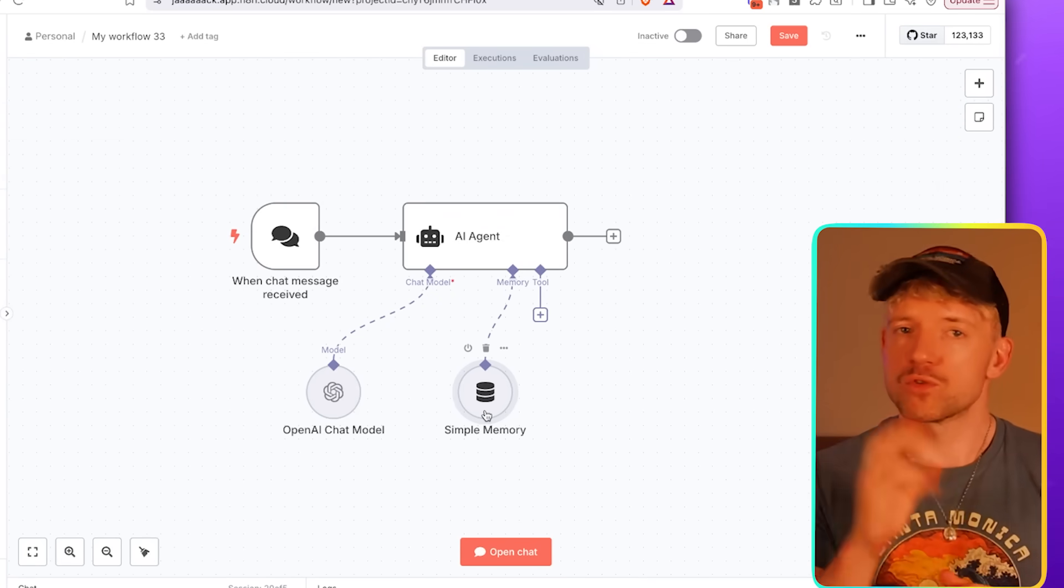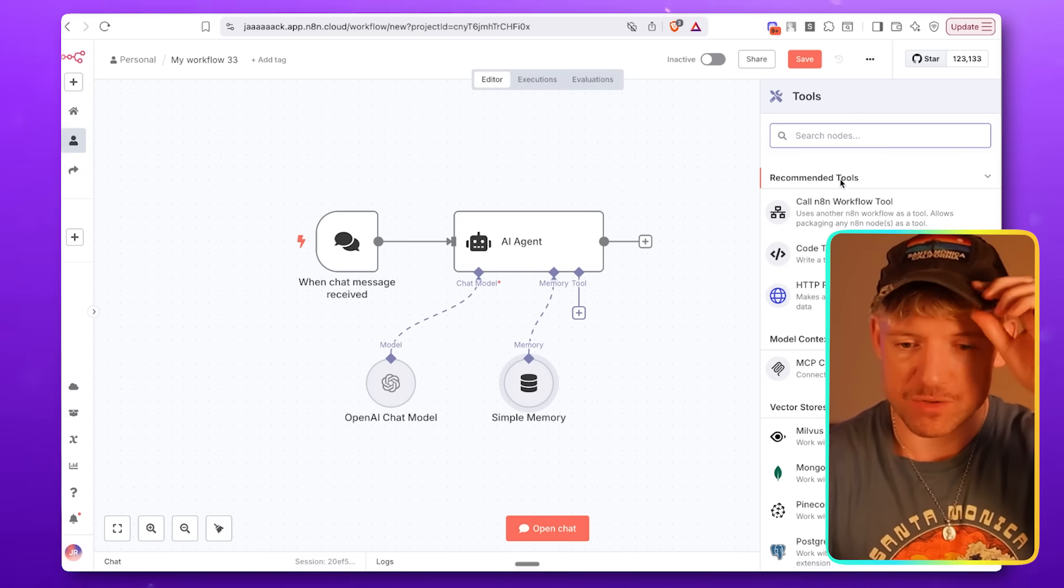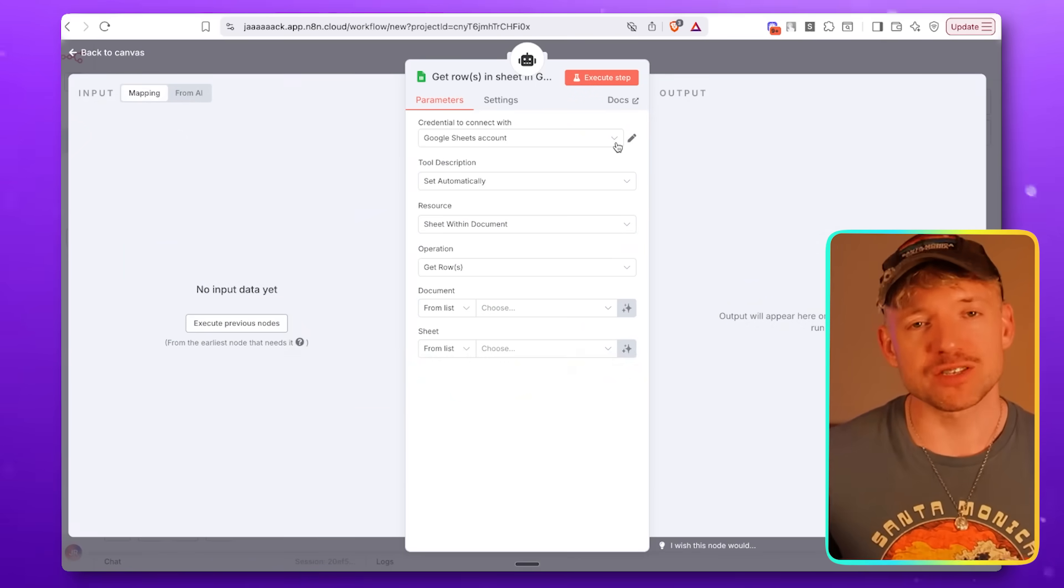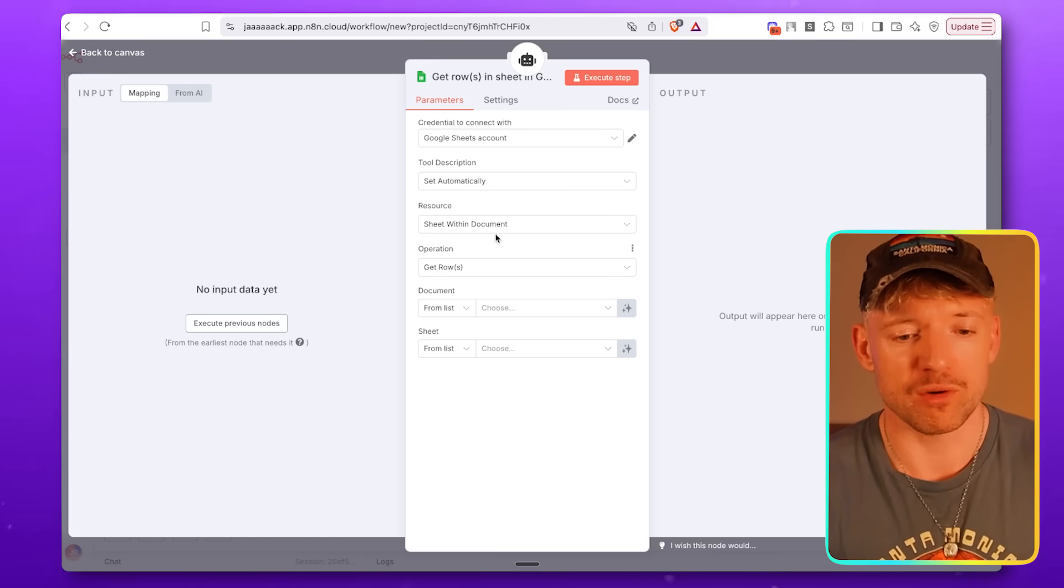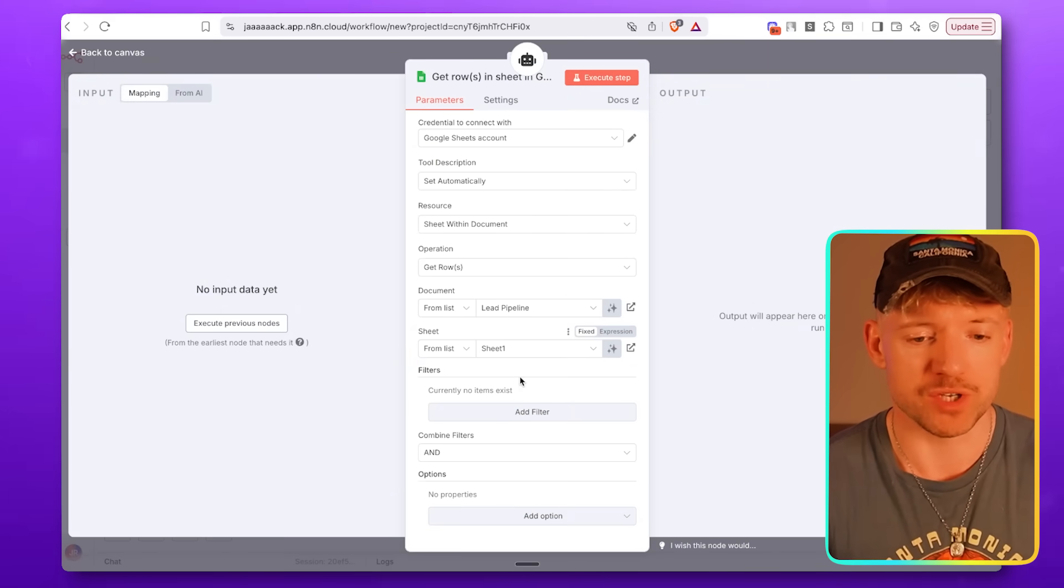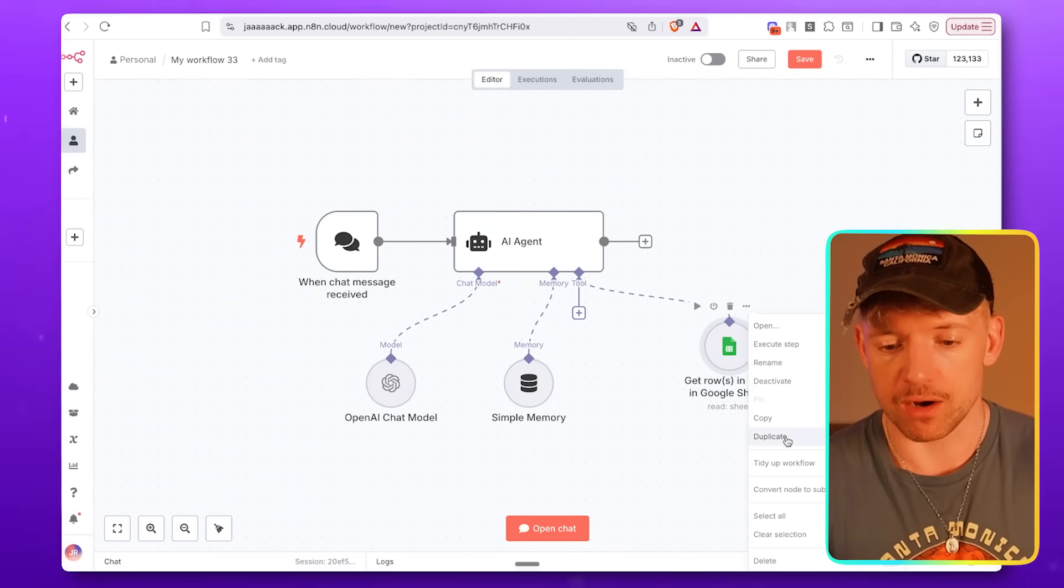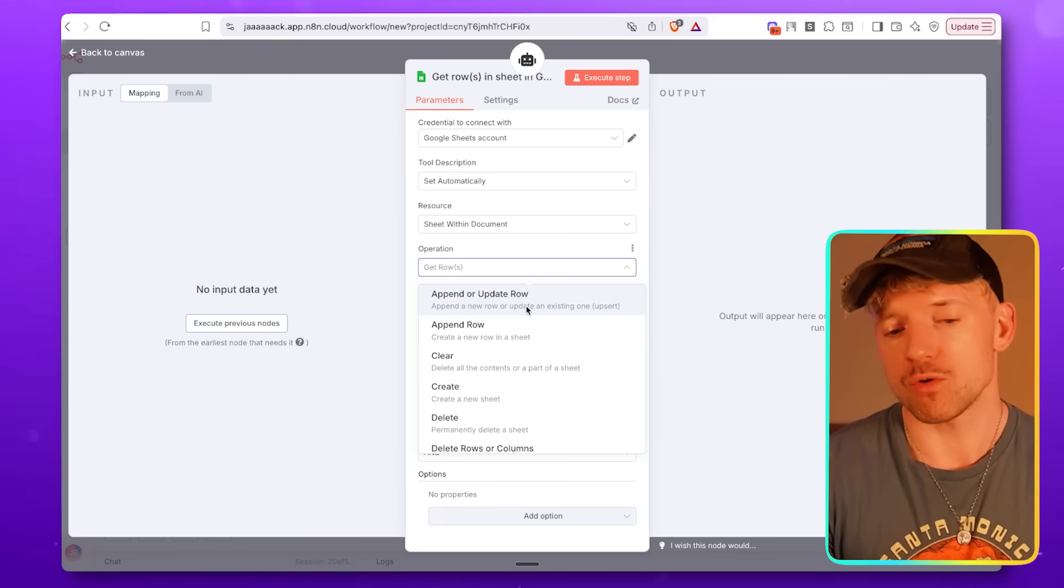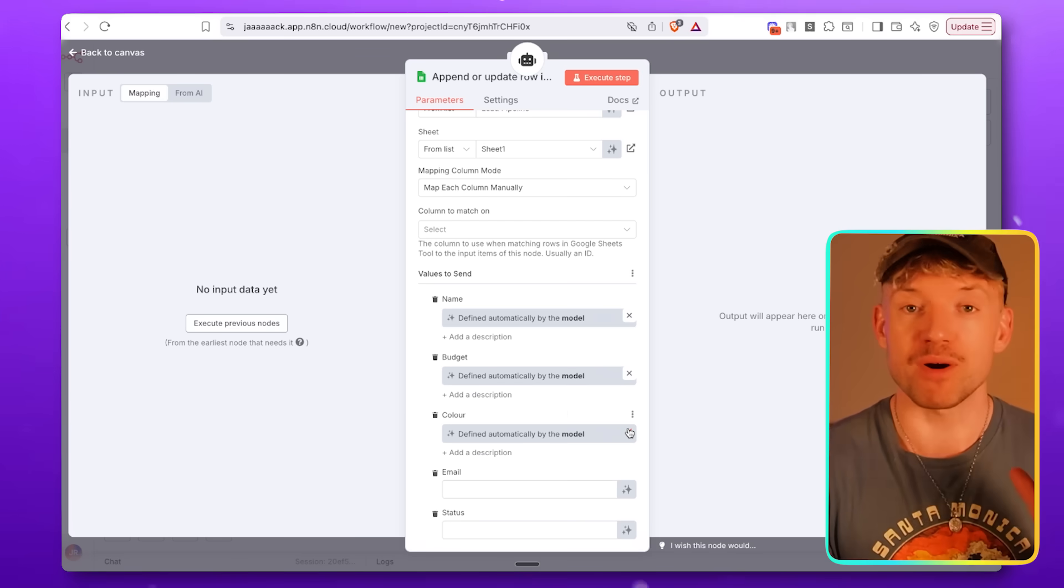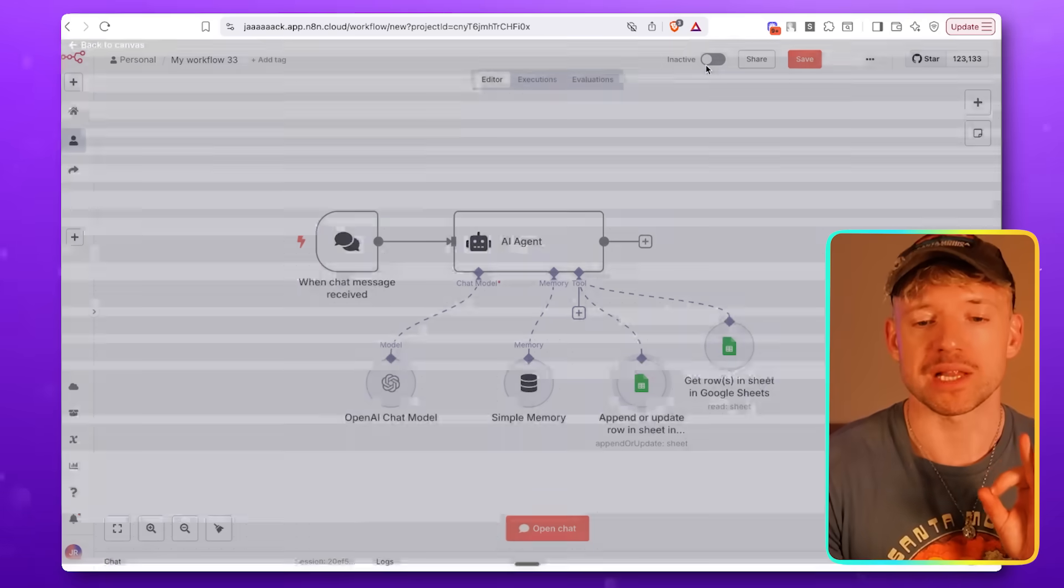Now, in terms of tools, we want to do two things. We want to be able to go and read the Google Sheet so it knows what's going on. And then we want it to have the ability to amend it. So we're going to add two tools. First tool is Google Sheets. We want to choose to get rows. From the list, we're going to pick our beautiful lead pipeline, which is open up for us automatically. And then Sheet is simply Sheet 1. We want to just get the rows. Then we're going to duplicate this guy by clicking on these dots, click on duplicate. Second functionality is just the ability to update it. So instead of get rows, we want it to append or update a row. We just let the AI decide. Column to match on is going to be name.